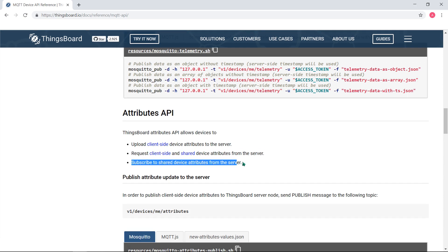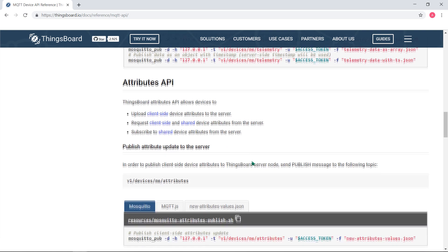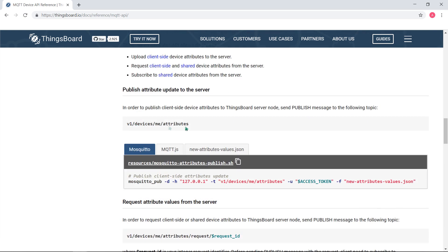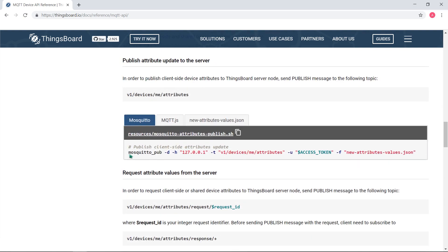Subscribe to attribute updates from the platform to get notification about updates instead of polling.